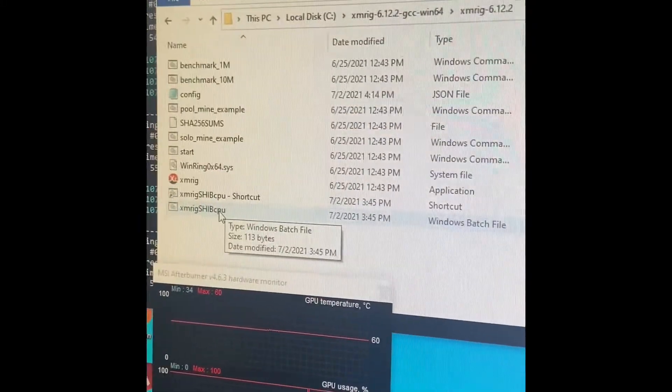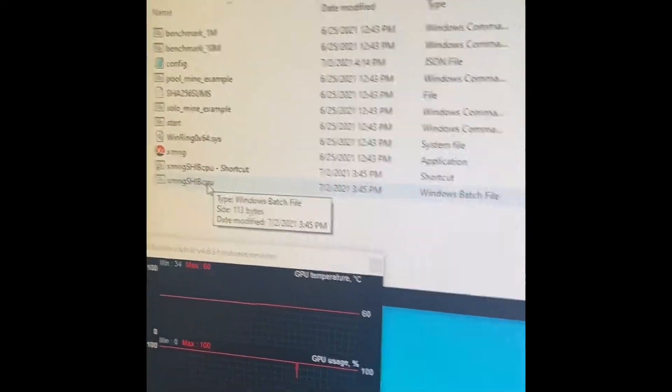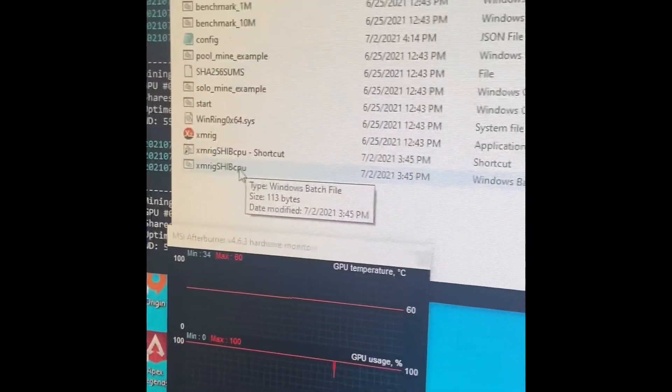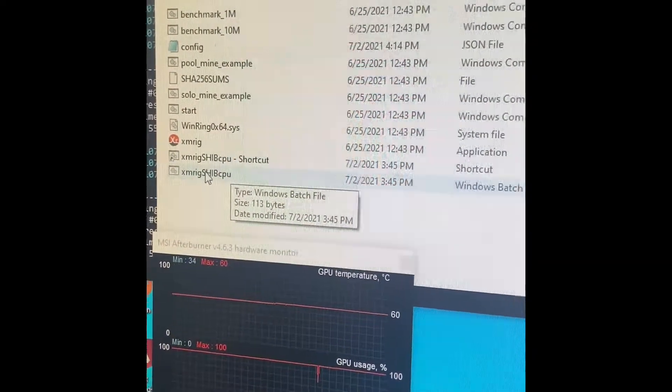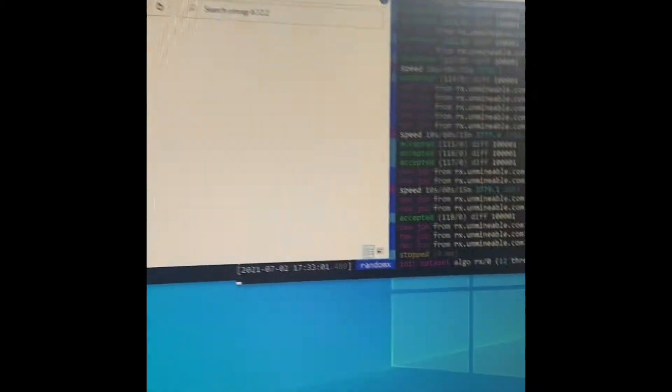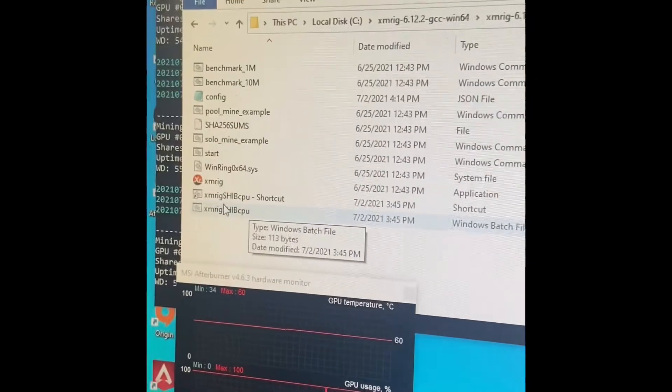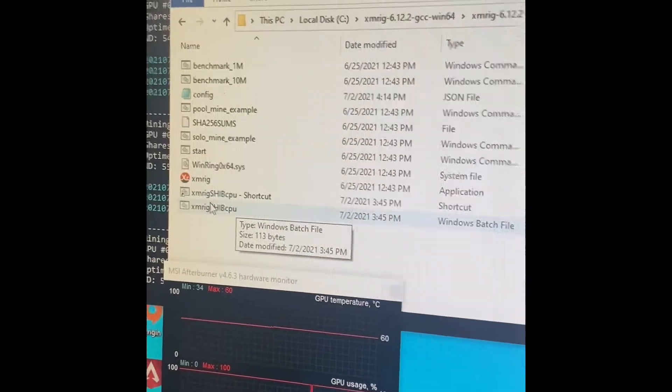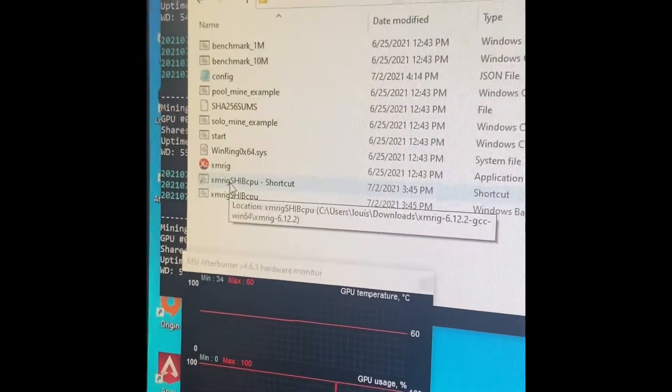Instead of having to use Unmineable's source or their program. So what the situation was is when you would start it, it would say low hash rate. Finally, after many hours of looking into it and trying to fix that, I figured it out.